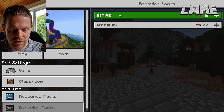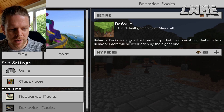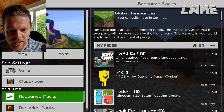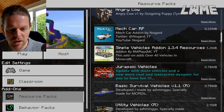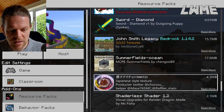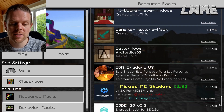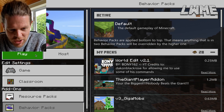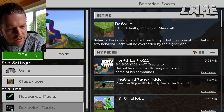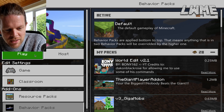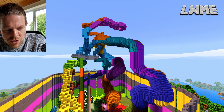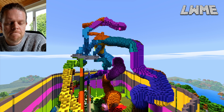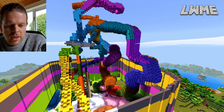Go to behavior packs and do the same — deactivate. Now I want to find the DGR shaders — I did a video on this a while ago, quite a popular video, so check back through my channel if you want to know how to get shaders in Minecraft Education. I'm going to hit play with the shader activated and the world edit add-on turned off.